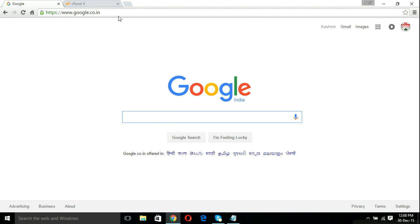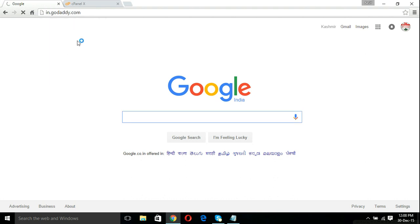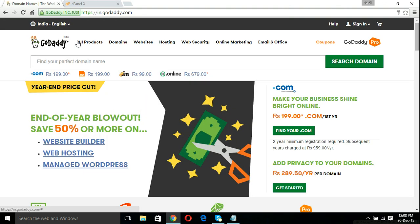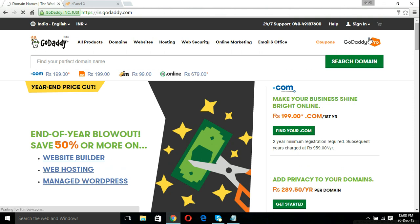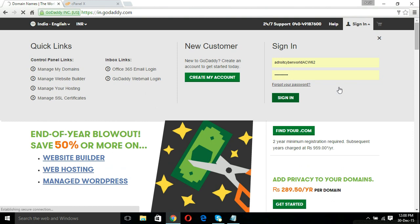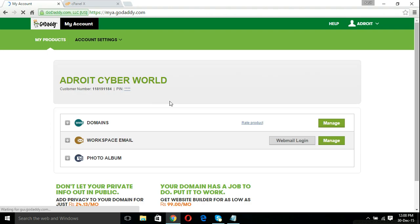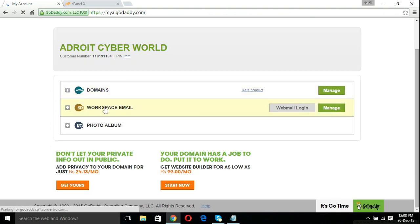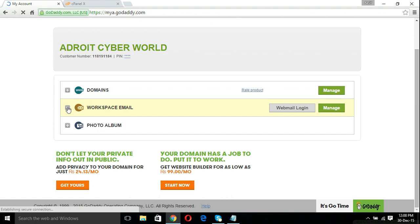After we open the GoDaddy website, we should quickly sign in. In this case, I have already saved my password on the GoDaddy website. Here's my account, so let's click this button.